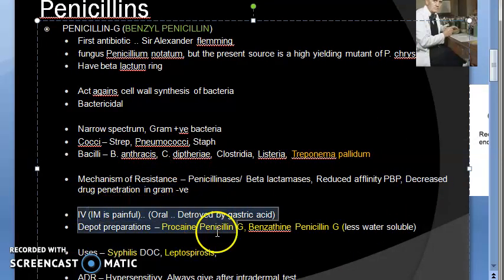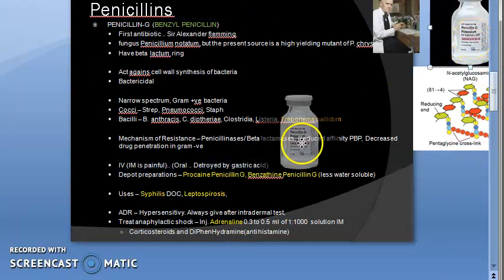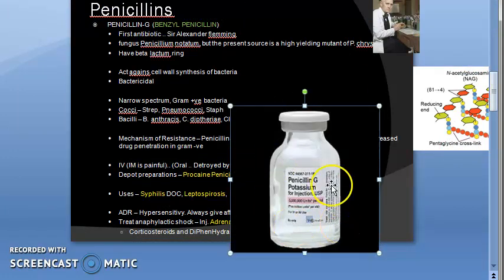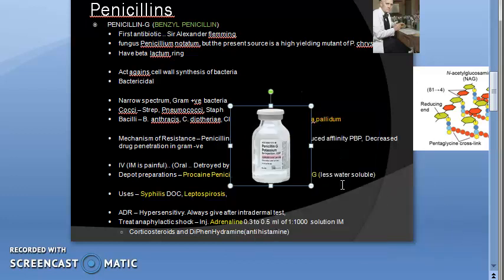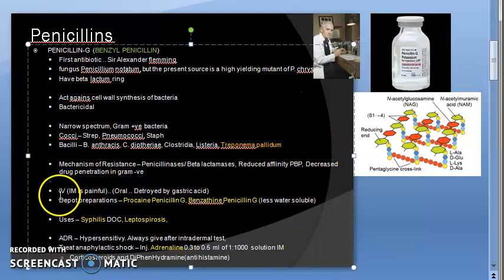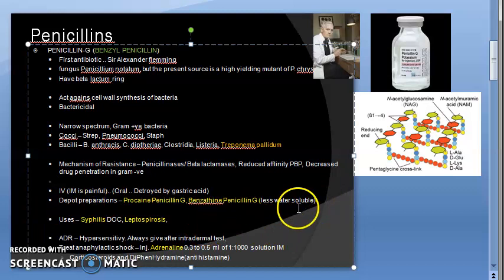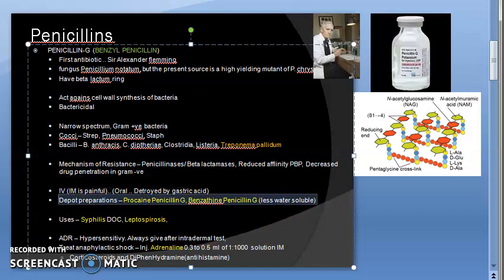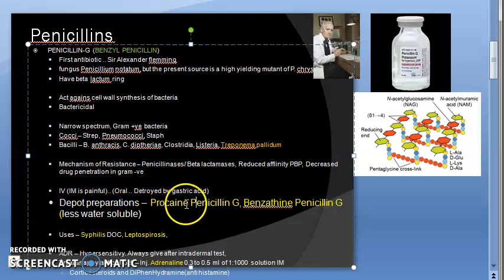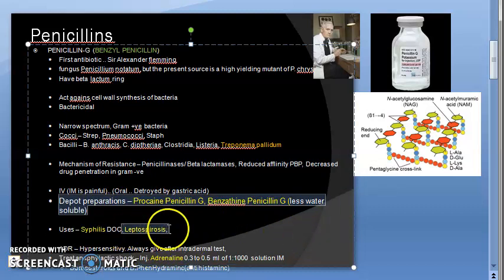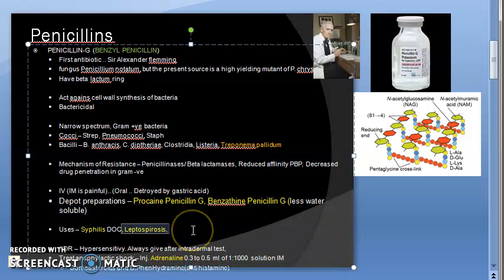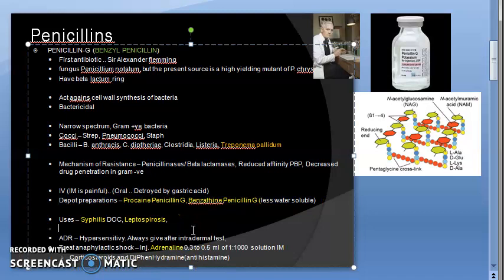Penicillin G is given IV or IM — IM is quite painful — and is not given orally because it is destroyed by gastric acid. There are depot preparations that prolong its action: procaine penicillin G and benzathine penicillin G, both of which are less water-soluble.